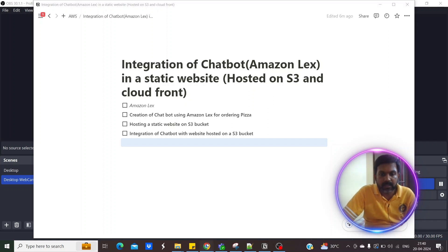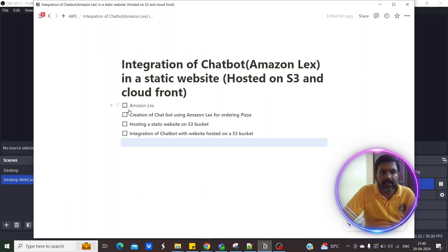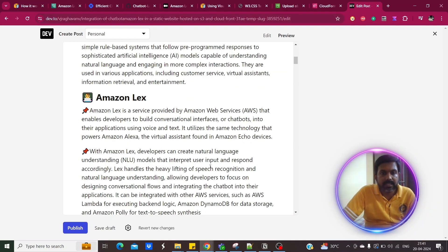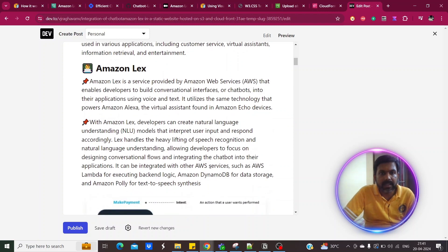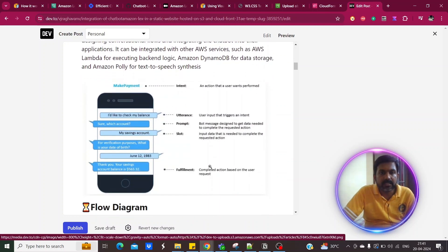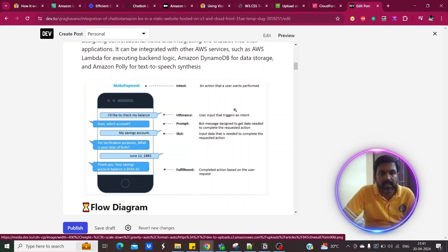First we'll start with Amazon Lex. Amazon Lex is a conversational interface service provided by AWS, built to create chatbots. It utilizes the same technology that powers Amazon Alexa, which is commonly used in the Amazon Echo devices.